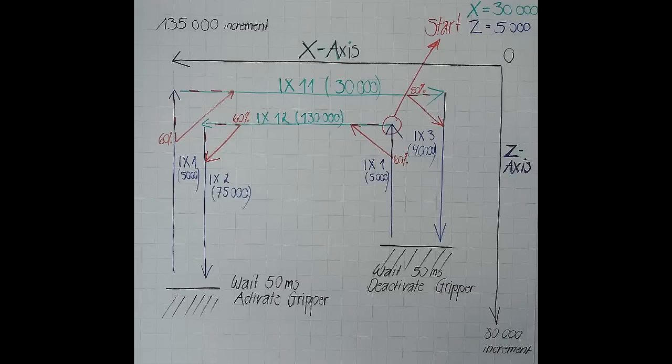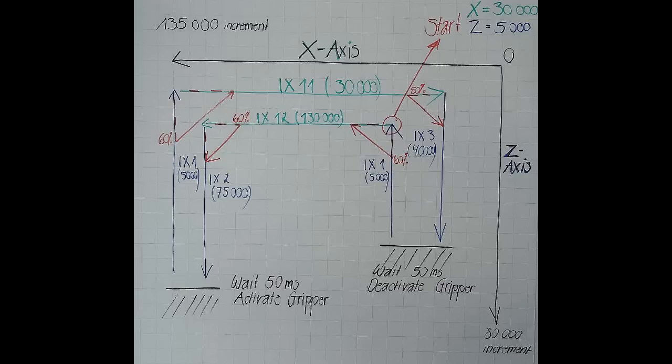We want our starting point for the X axis to be at 30,000 increments and for the C axis at 5,000 increments, away from the mechanical zero. Our first command will therefore be to move the X and the C axis to their starting positions.